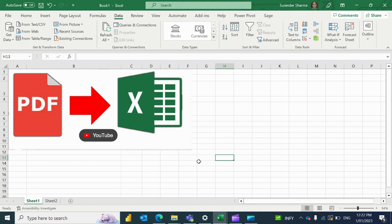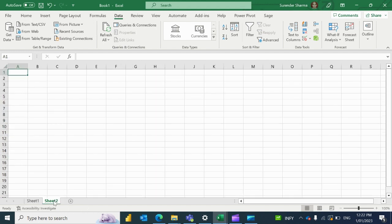Hi guys, welcome to my new video. Today I'll tell you how we can convert a PDF file into an Excel file. We generally take internet help to convert a PDF file into Excel, but we can convert a PDF file directly to Excel through Power Query also. So let's get started — this is a blank sheet.